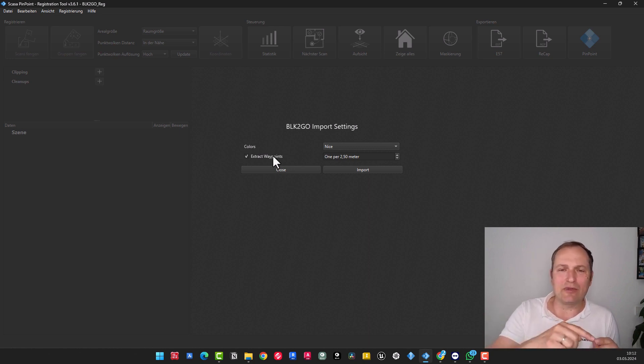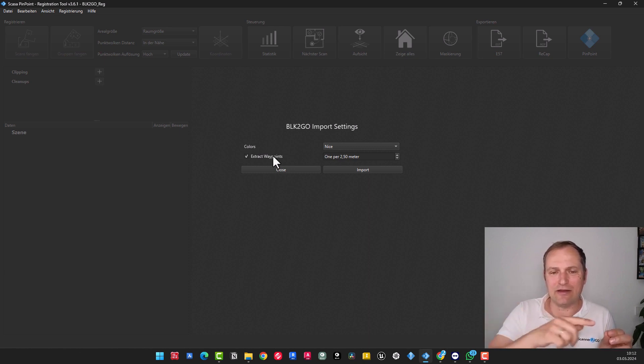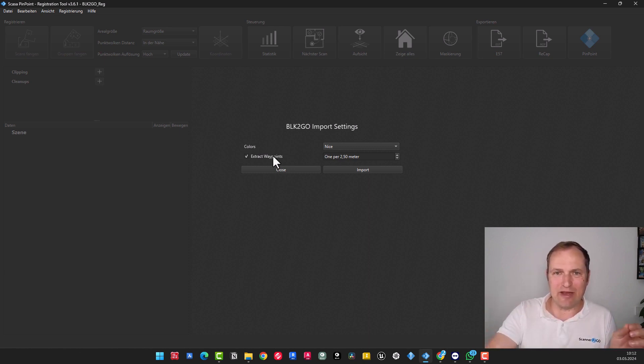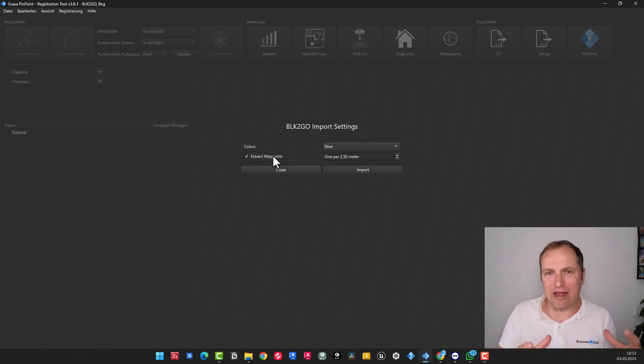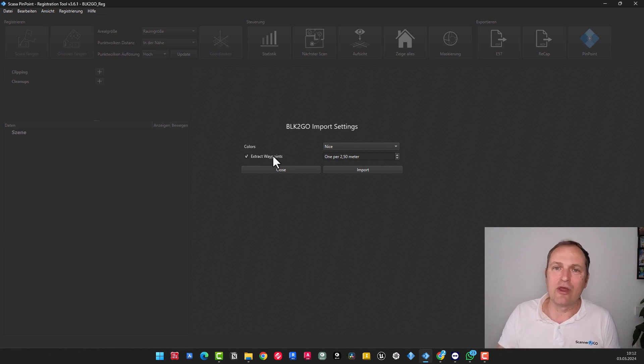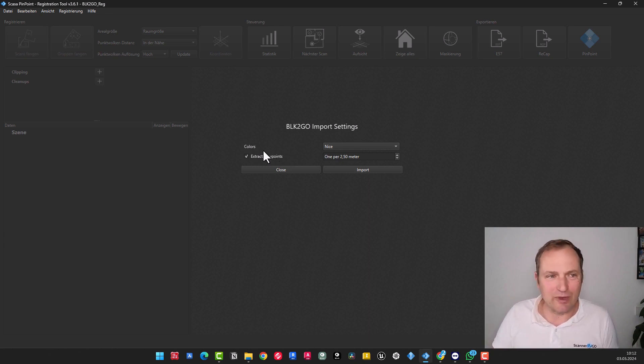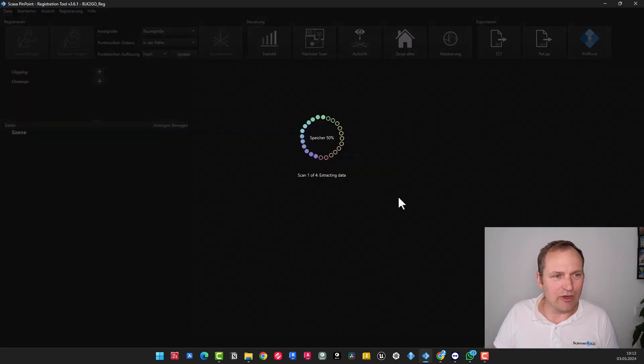Defined based on this path, imagine BLK2GO moving from here to there. This could be a distance of, let's say, 10 meters. Every 2.50 meters extract a location. That is, a scan position. And create a panorama image and a location which you can later jump on. I will show you this in detail shortly.